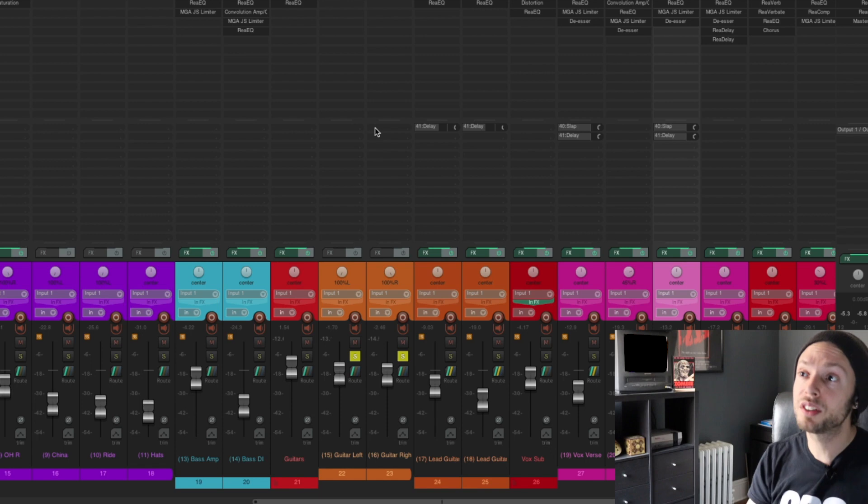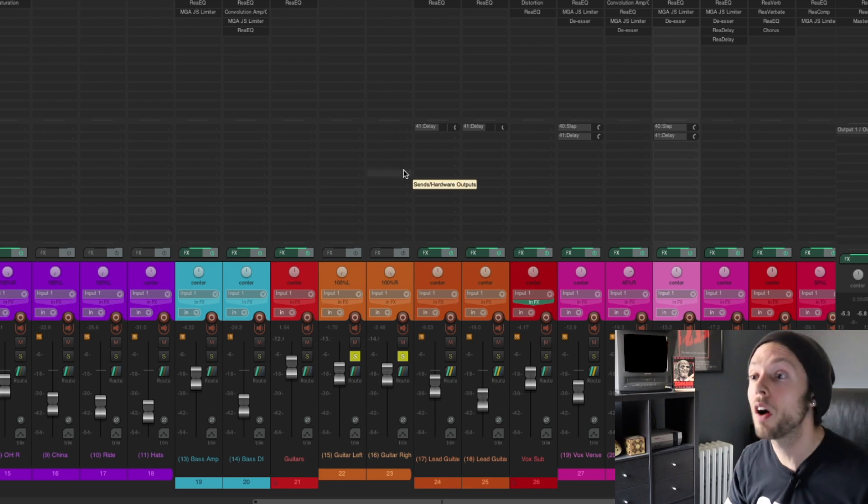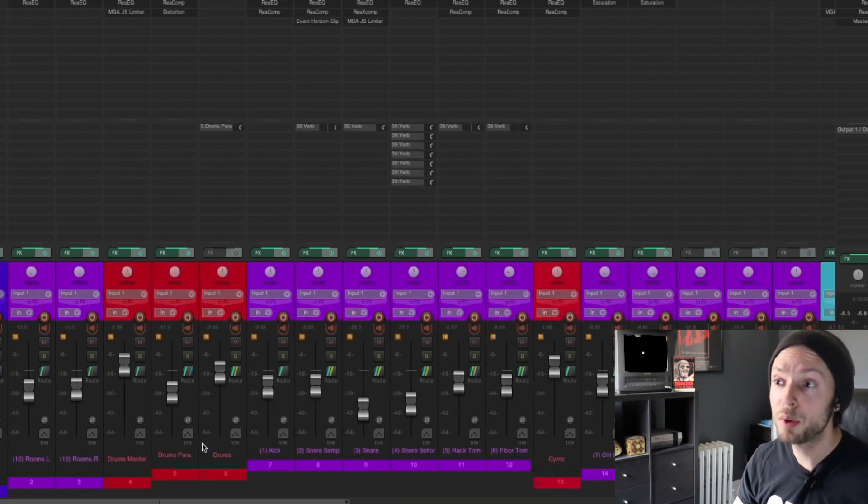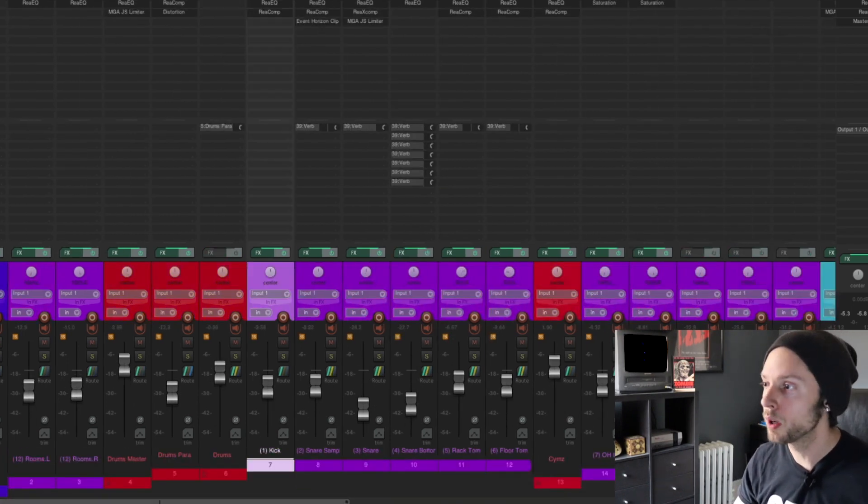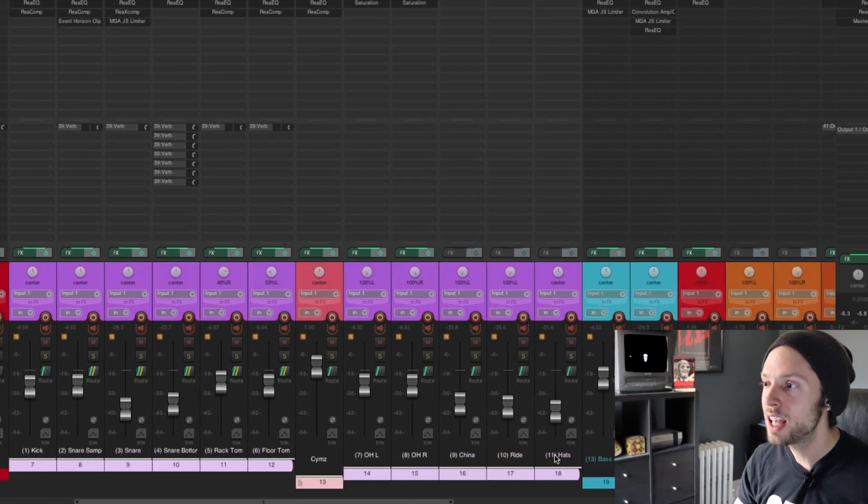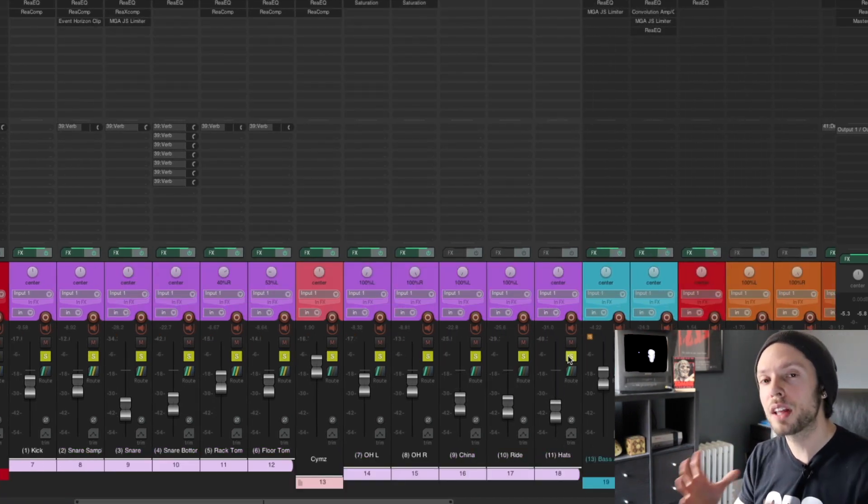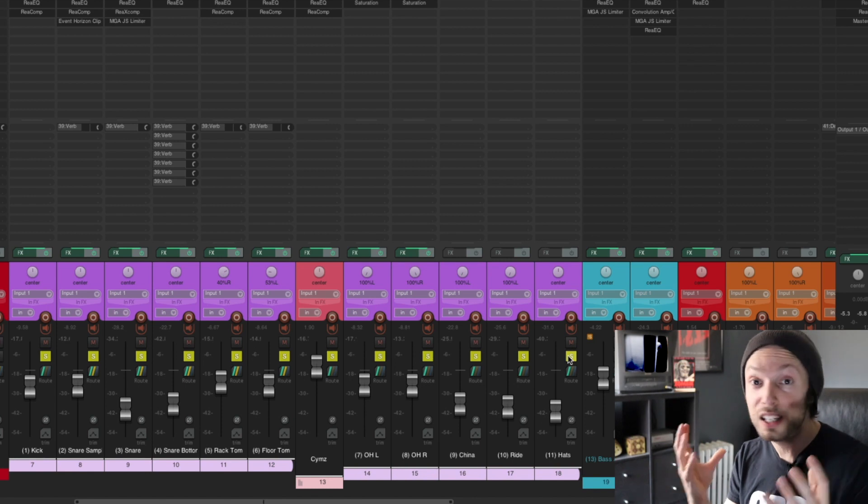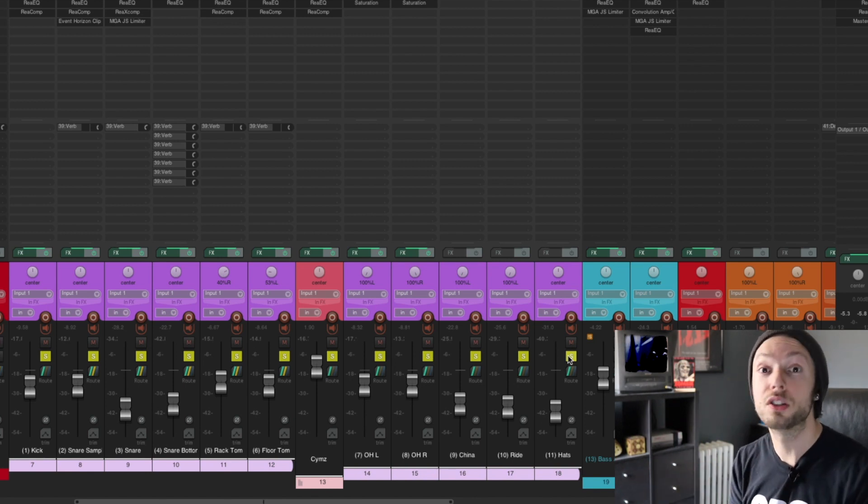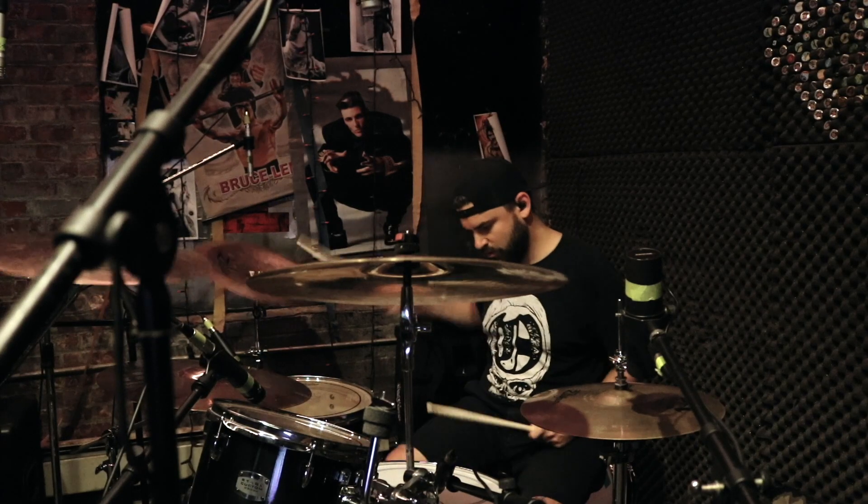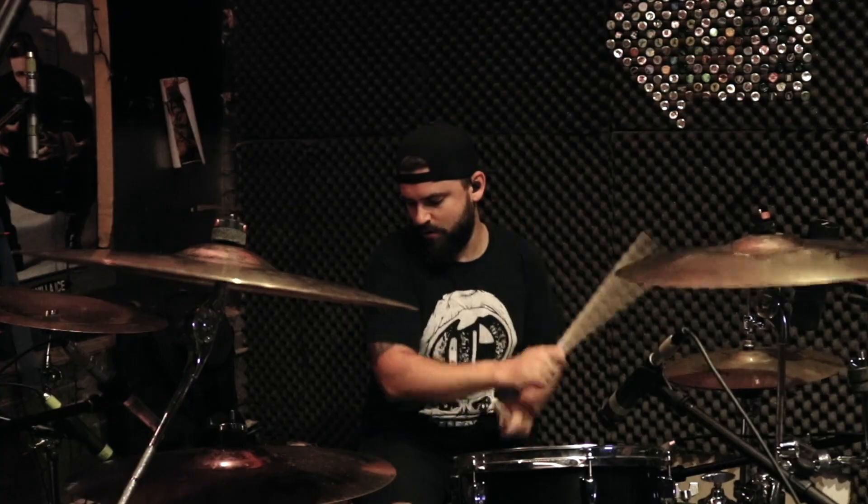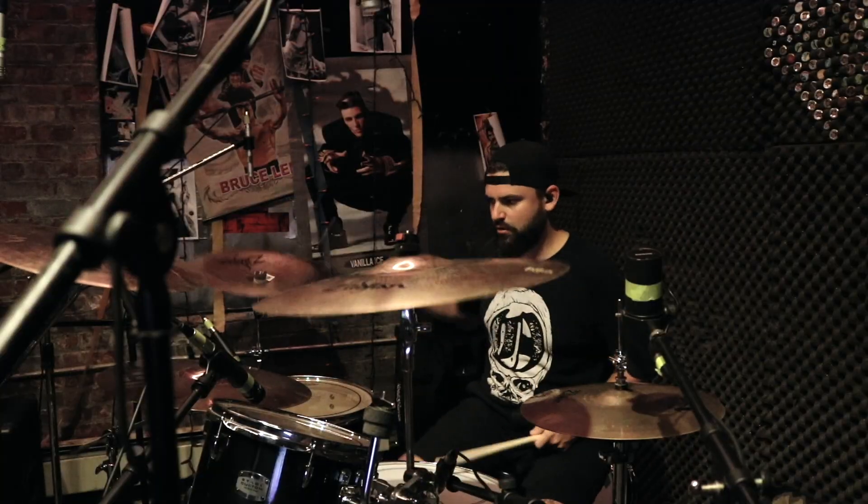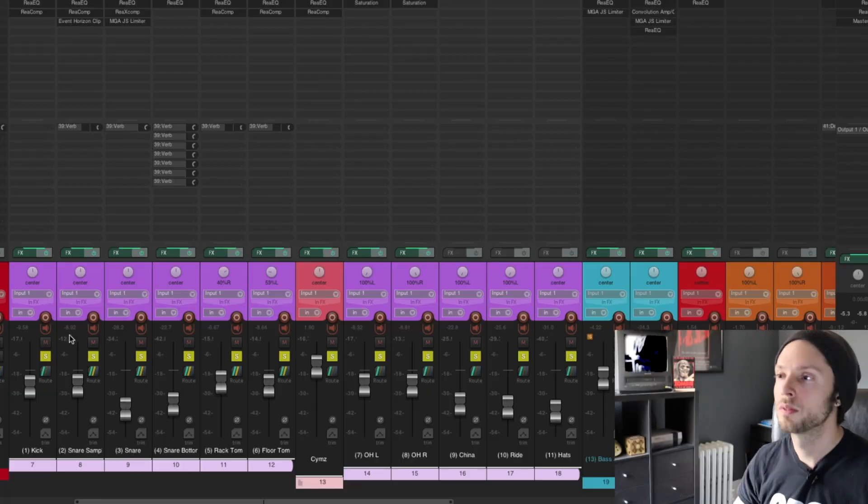Another thing that people seem to struggle with are drum tracks, right? So if I were to solo my drums, let's take a listen to these drums again in solo and hear just how well these stock EQs and compressors are doing with these raw drum tracks that, mind you, were recorded in a project studio. Not in a pro studio. Let's check it out.